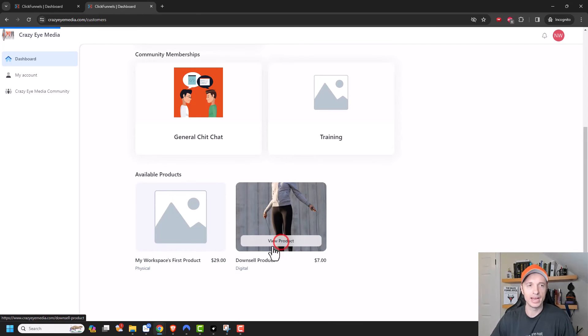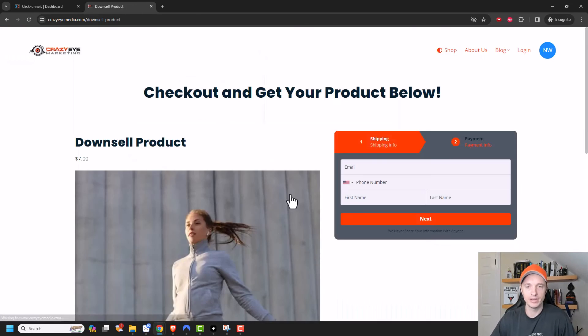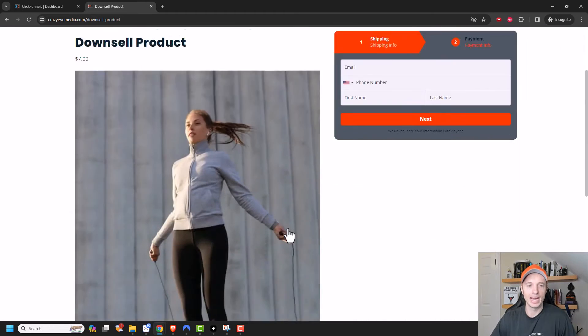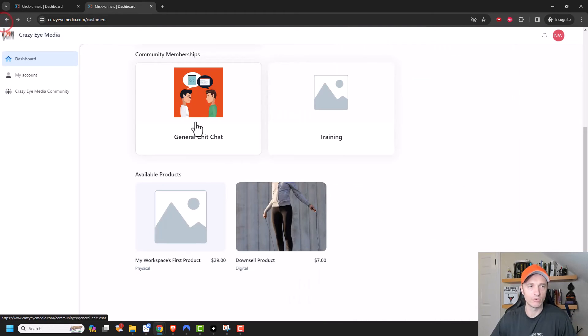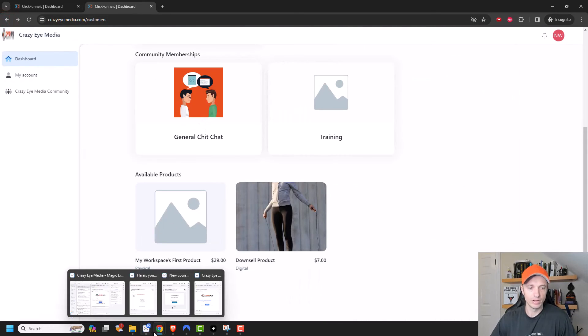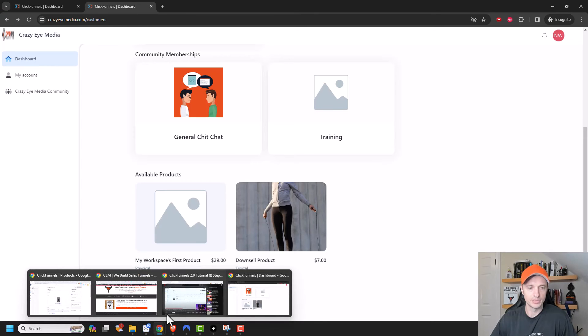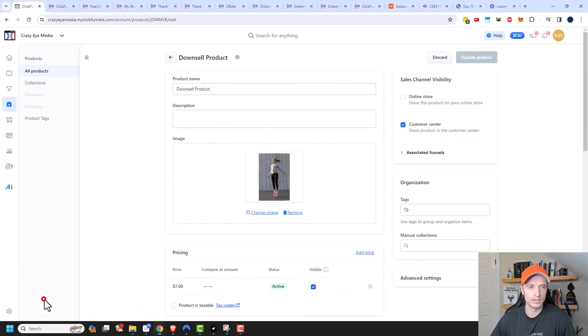And I have this downsell product right here that is visible within the customer center. And they could go ahead and view the product and purchase it straight from here if they want access to it. So I just want to point that out real quick.